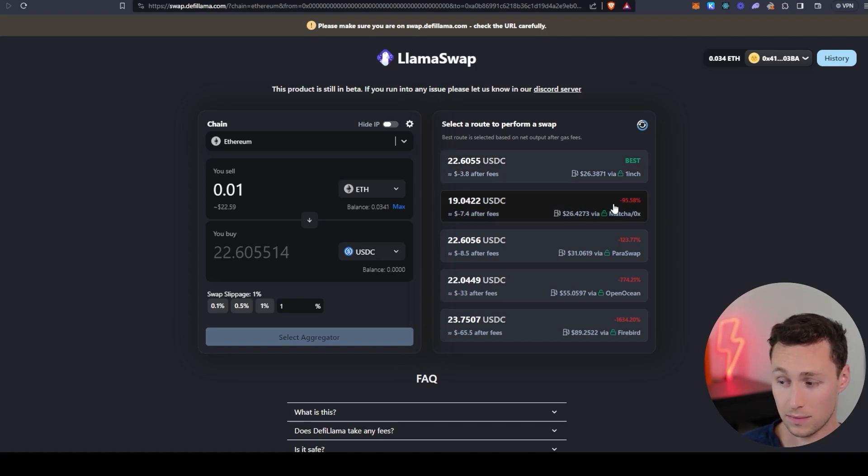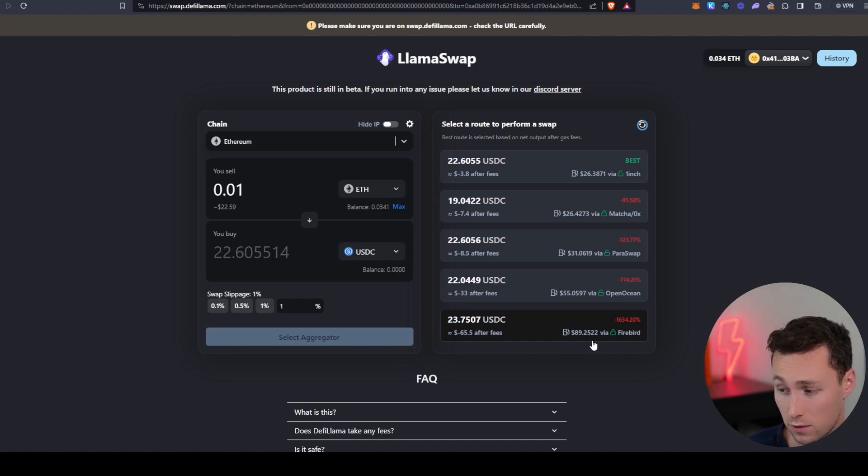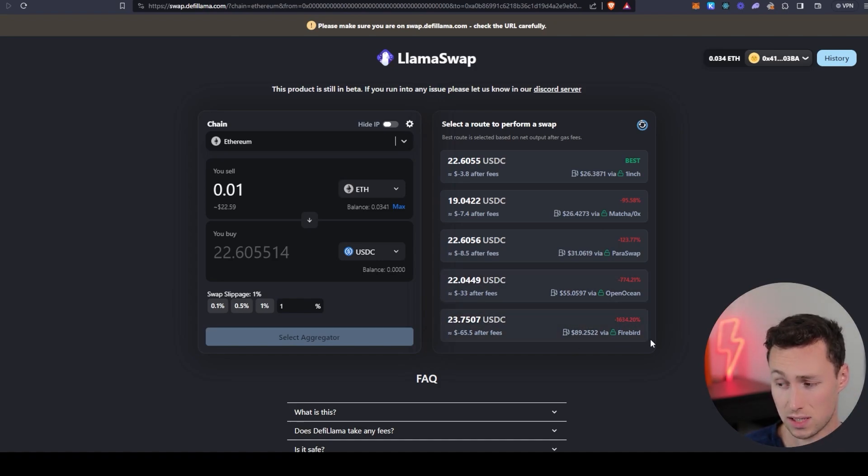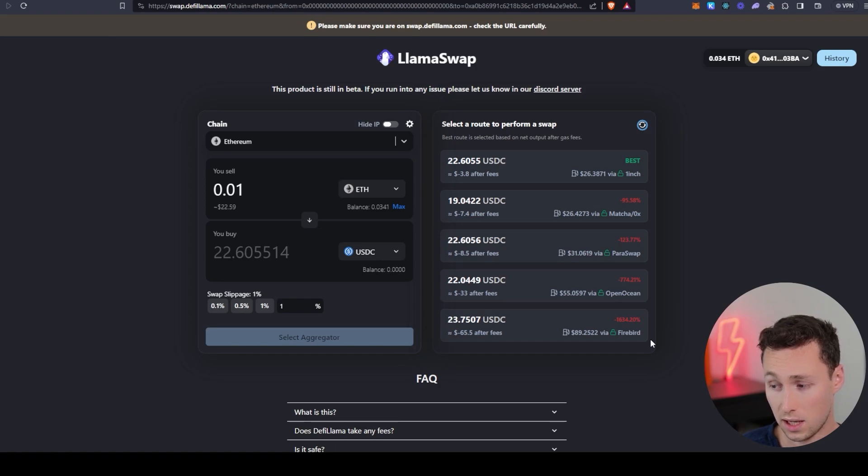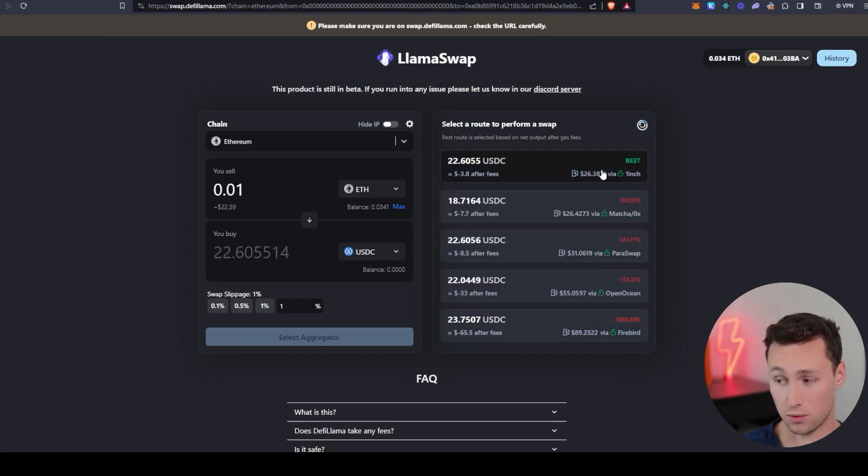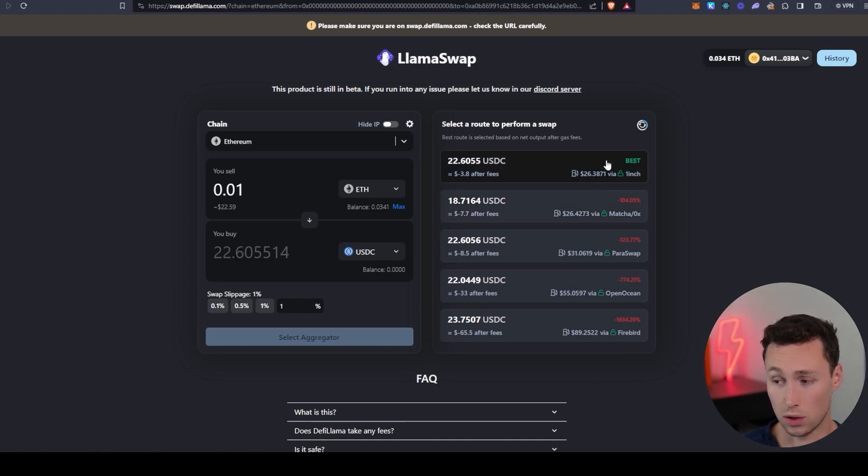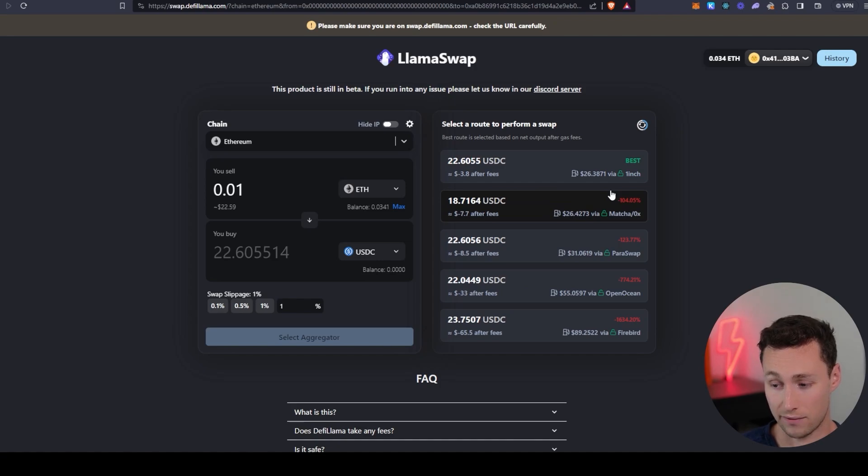And then again, it's also taking into account the gas. And you can see there's big discrepancies. For example, some of these aggregators, because the smart contracts are perhaps more complex, you're going to end up with $89 of gas, $55 of gas, and other ones you're ending up with only $26 of gas. So they basically do all the work for you to find which one's going to have the best rate.